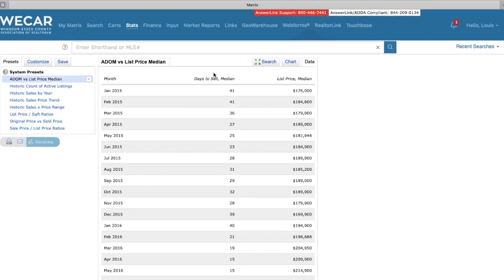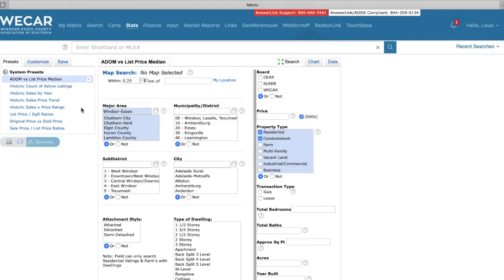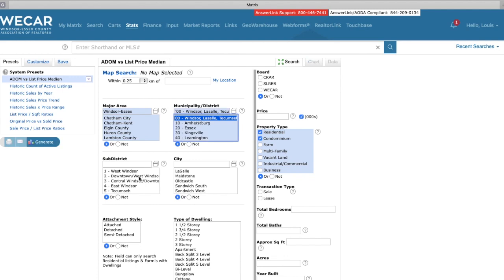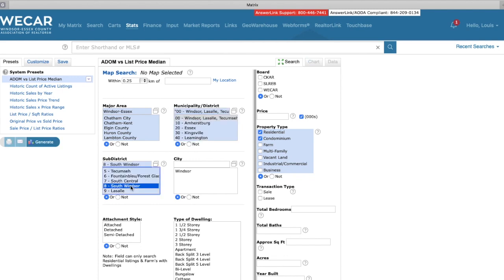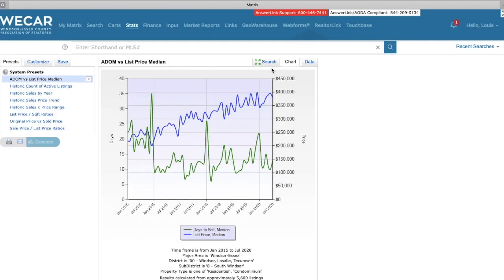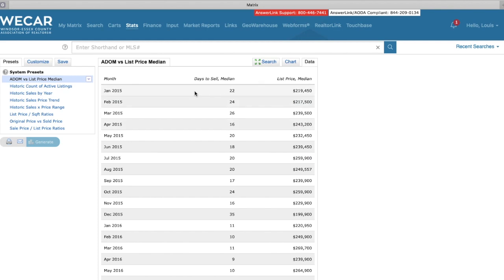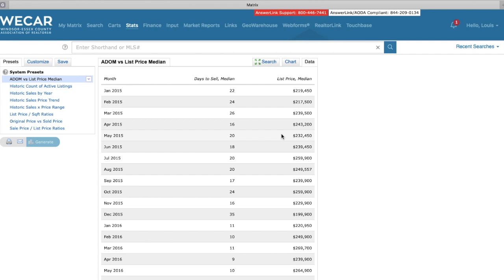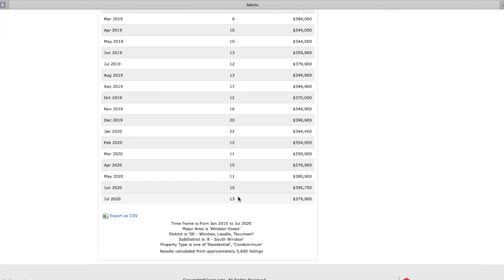Now let's see what we can find in basically those three areas I like to focus on. South Windsor, average day list price. Let's see what we got here. So in January of 2015, the median days to sell is 22. So better than the average, the list price is higher than the median of Windsor-Essex County at $219,000. Let's fast forward to today, 13 days on average or on the median for a home to sell in South Windsor with the median list price at $379,900. So 13 is good. Anywhere from 10 to 15 is amazing.